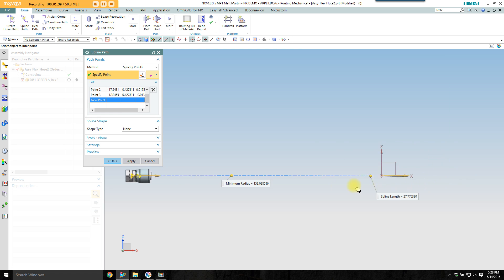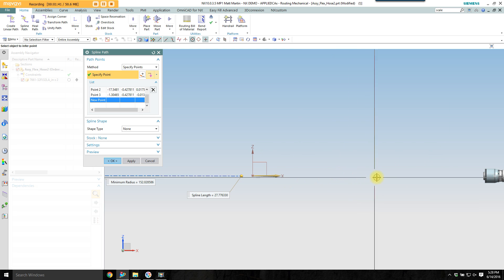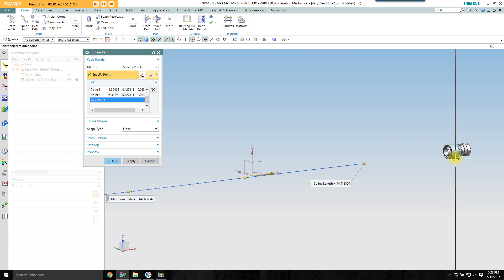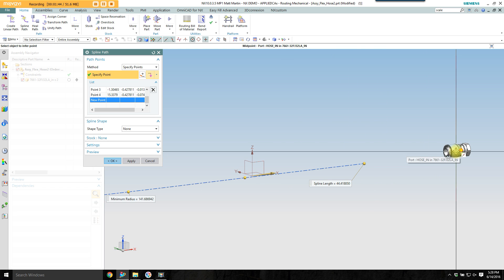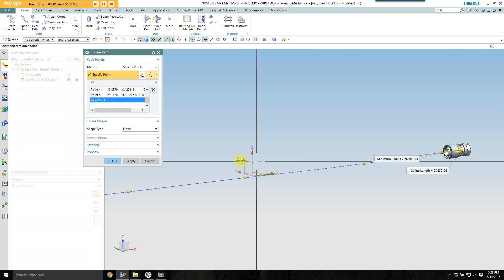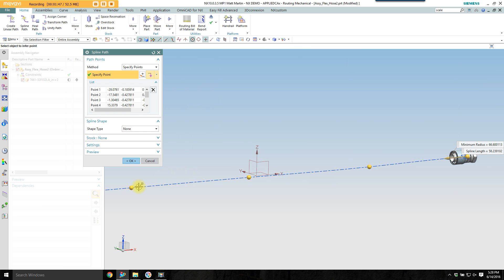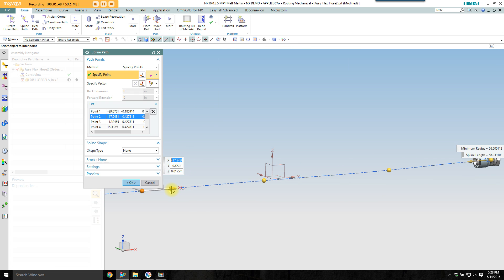Put a couple more points in here. Pick the other port. Then I like to clean up the spline a little bit. I want to make it nice and straight.